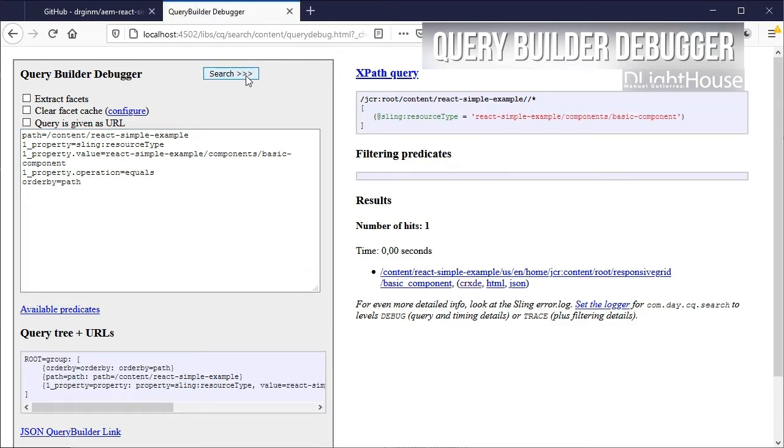In this case, I am looking for each node where the sling resource type is equal to react simple example components basic component to find all the instances of the basic component.